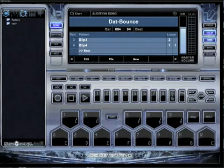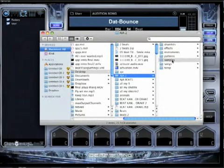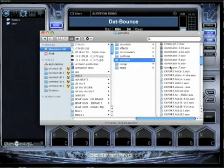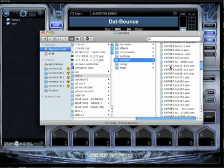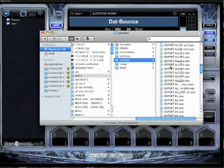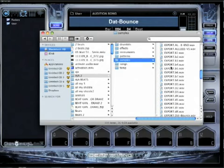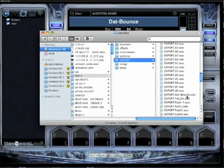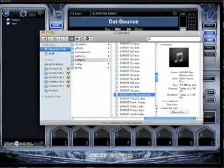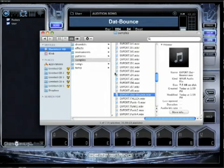Now let me show you how to access that song. I've got my little folder here with my samples in it and I'm looking for 'That Bounce' export. See, I've got a bunch of stuff I've been exporting. There it is — 'That Bounce.' I could drag that into iTunes, I could do whatever I want with it, and it's ready to go.